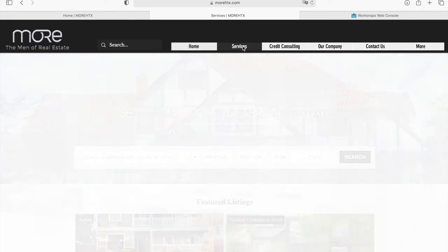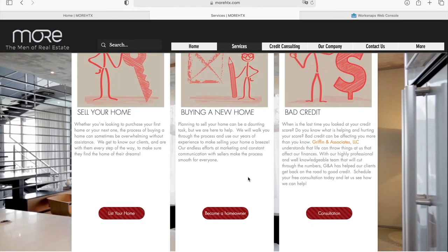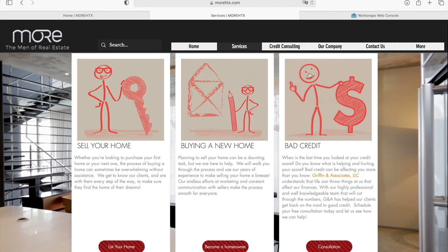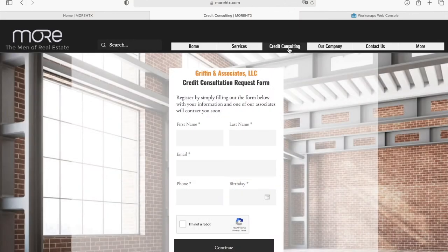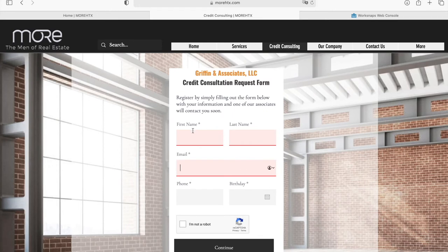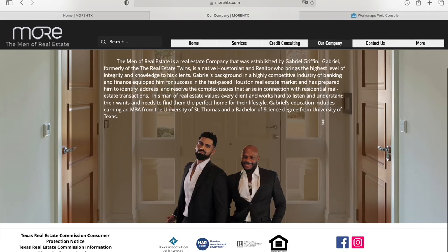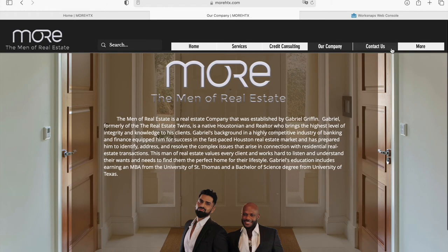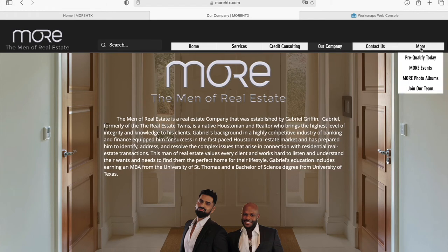They have a tab called Services where they have information about the services that they offer. They use the Credit Consulting tab to also add in a form where somebody can add in their first and last name, email, phone number, and birthday to request credit consultation. They also have a tab where they explain what their company is about, and the Contact Us tab that we already looked at.